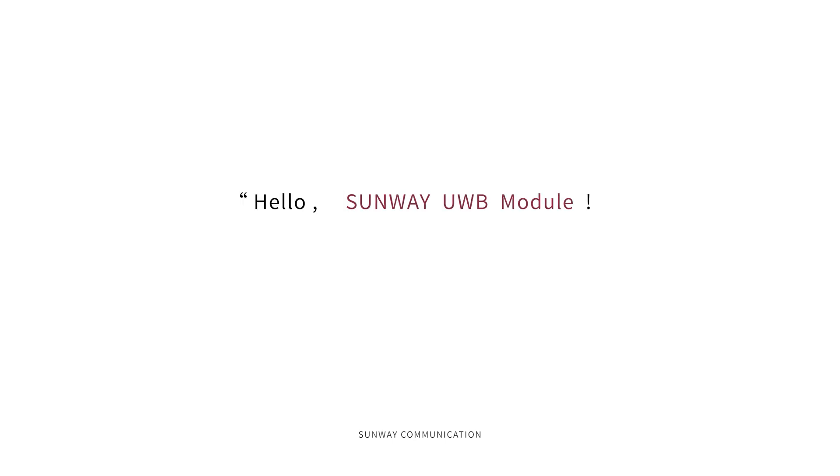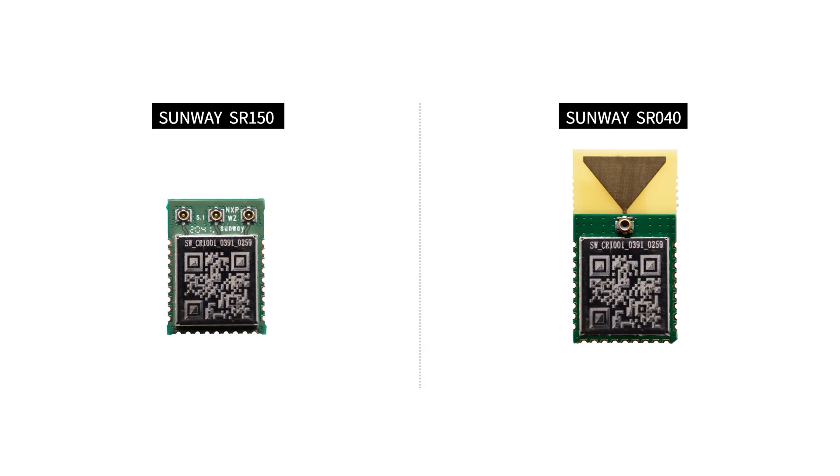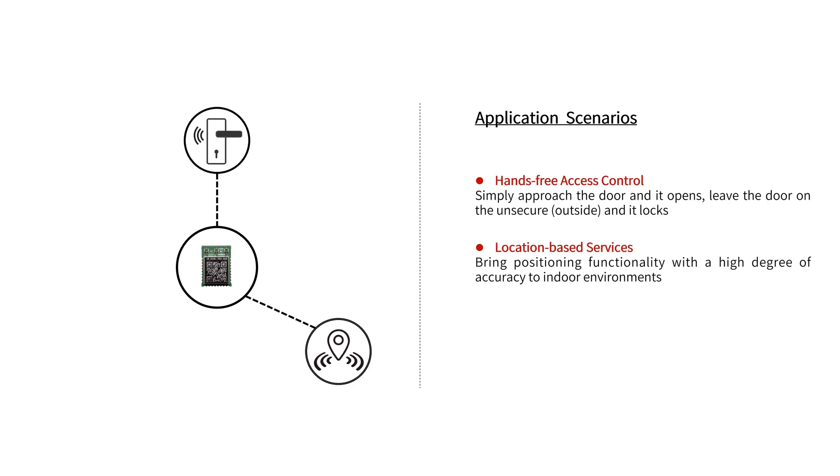Hello, Sunway UWB module. Sunway provides two types of UWB modules, which can be used in several scenarios.